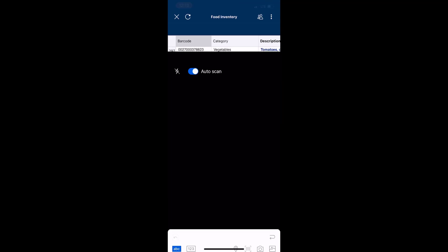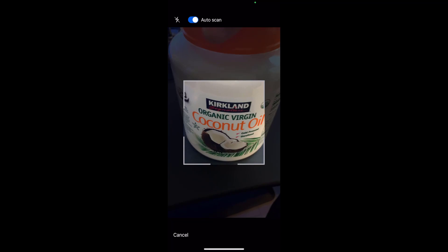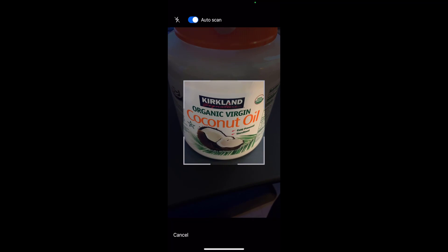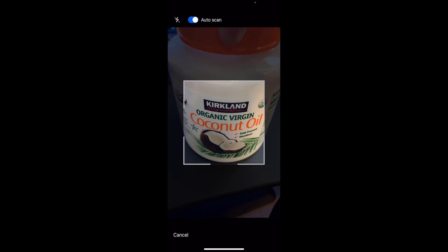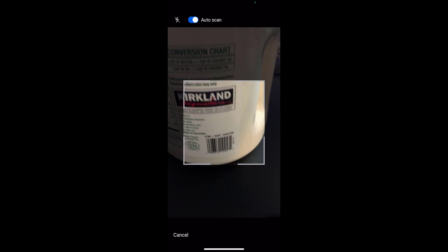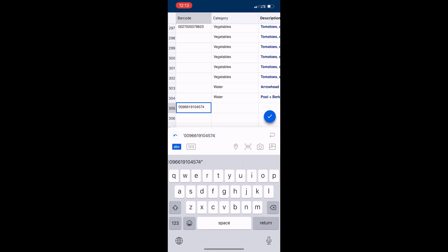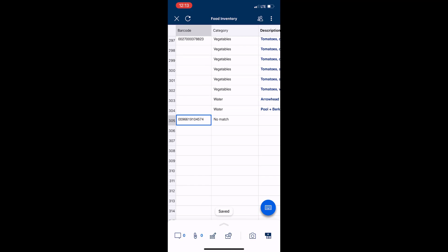I've got some coconut oil from Kirkland from Costco. I'm just going to turn it to the barcode and it captured it. Boom, done. Check. It is now added to my sheet. In this case, I don't have this barcode yet in the barcode database, but I'm about to do that right now.